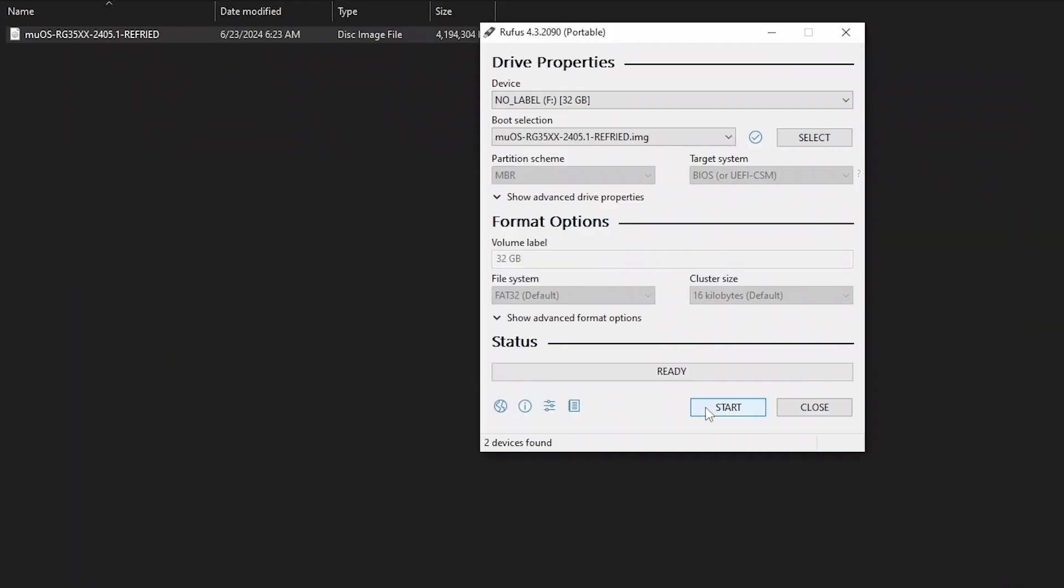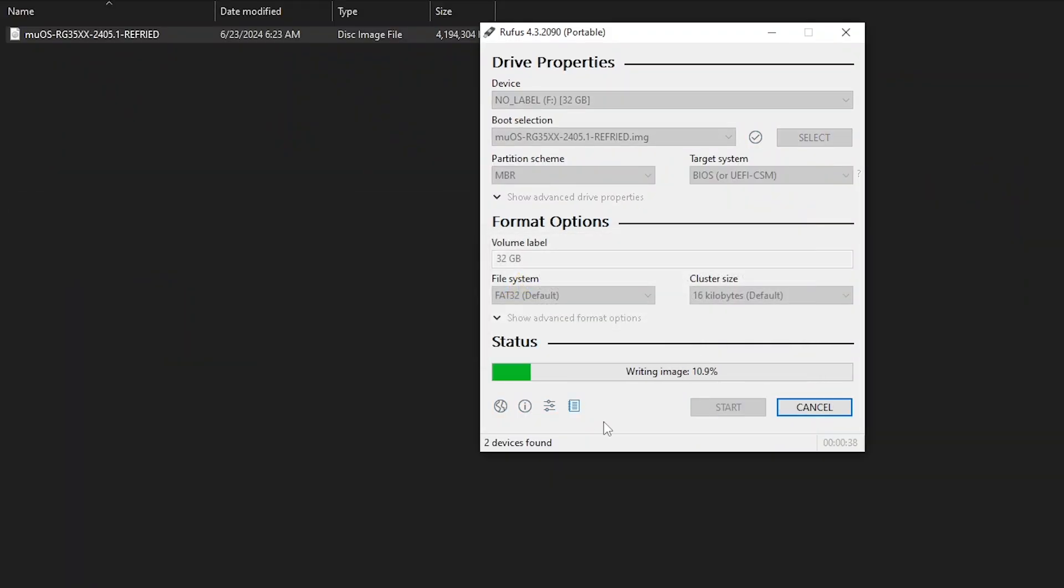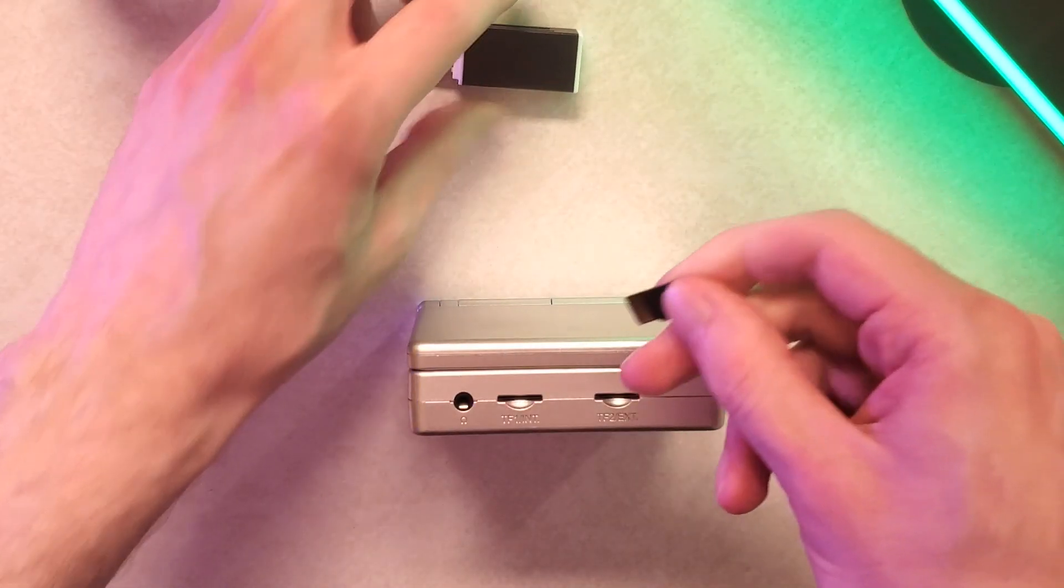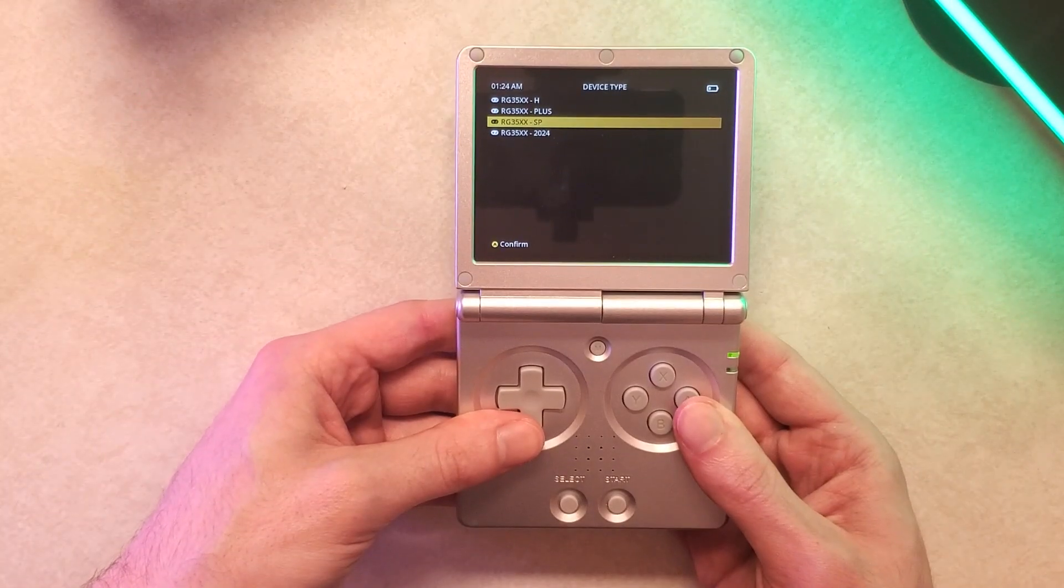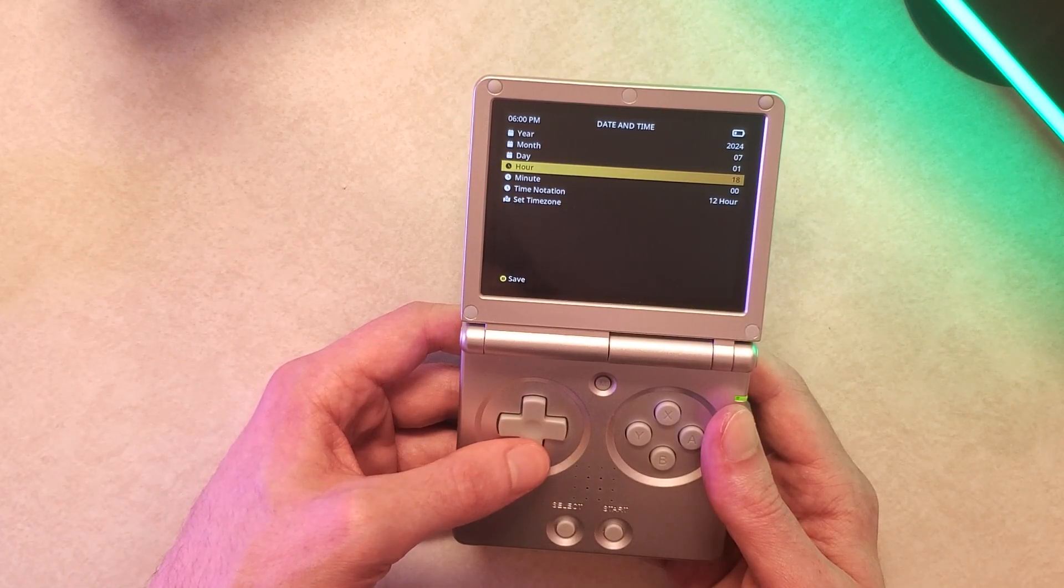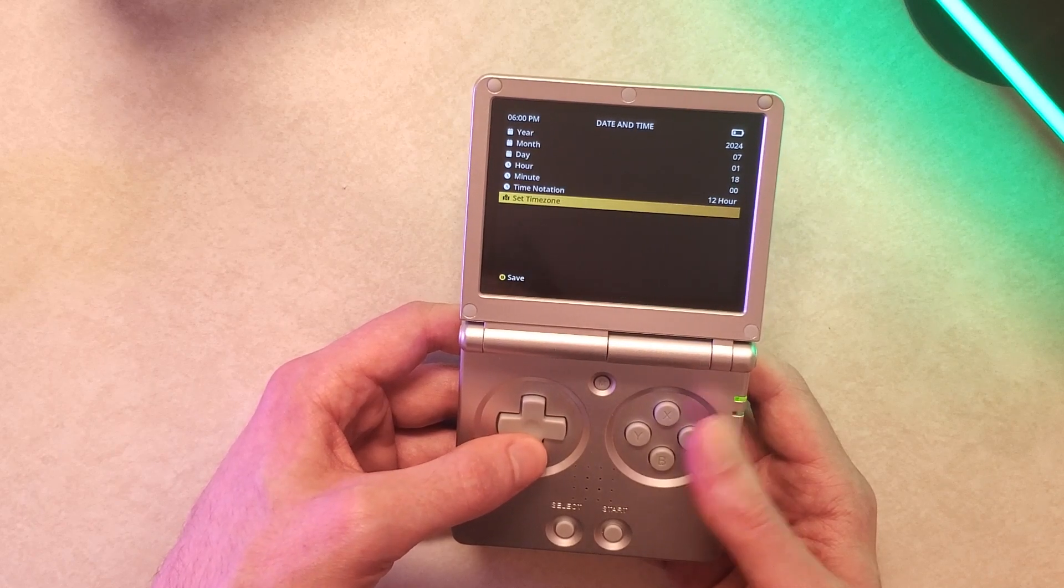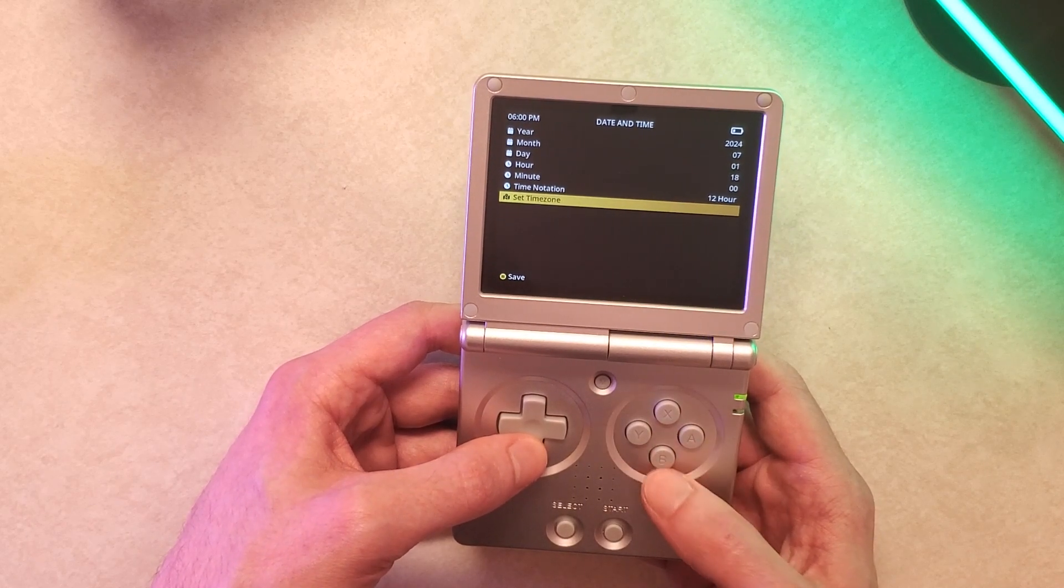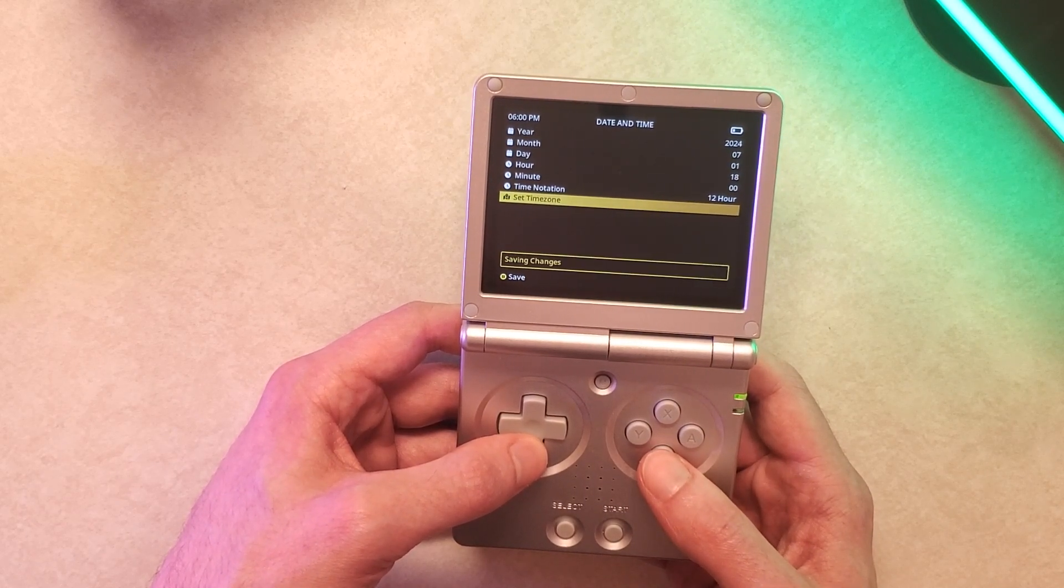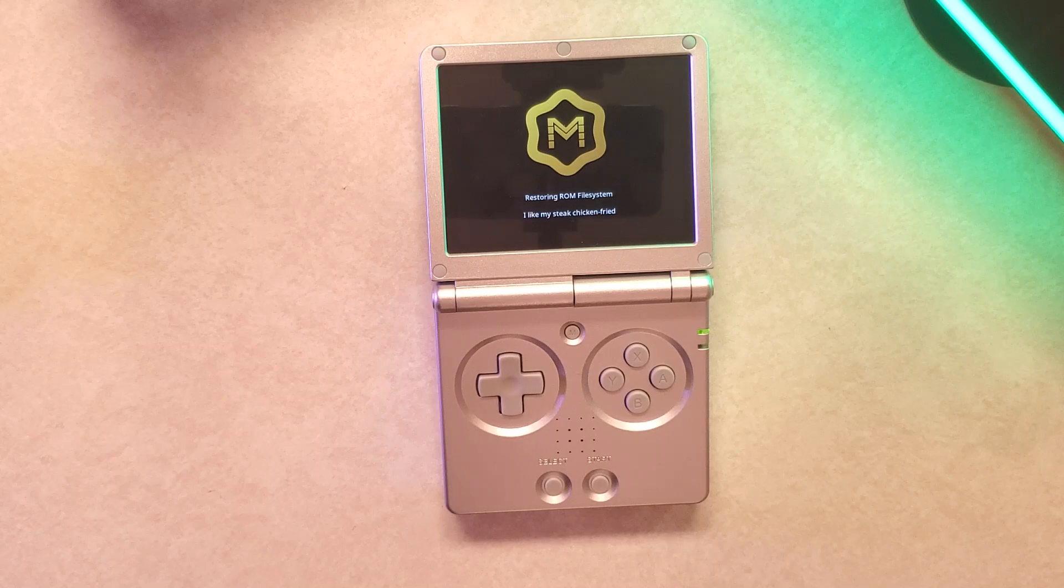Select the MuOS disk image file and then start it up. Once you're finished you can now eject your micro SD card and put it into your handheld and then you need to give a small amount of information just selecting which handheld you have, date, time, stuff like that and then press B to save and then it's going to need to take some time to set everything up.